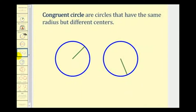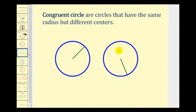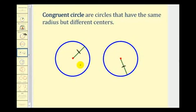Now let's talk about when we have two circles graphed on the same plane. Congruent circles are circles that have the same radius but different centers. If the length of this radius is equal to the length of this radius, and the centers are obviously different points, then these are congruent circles.